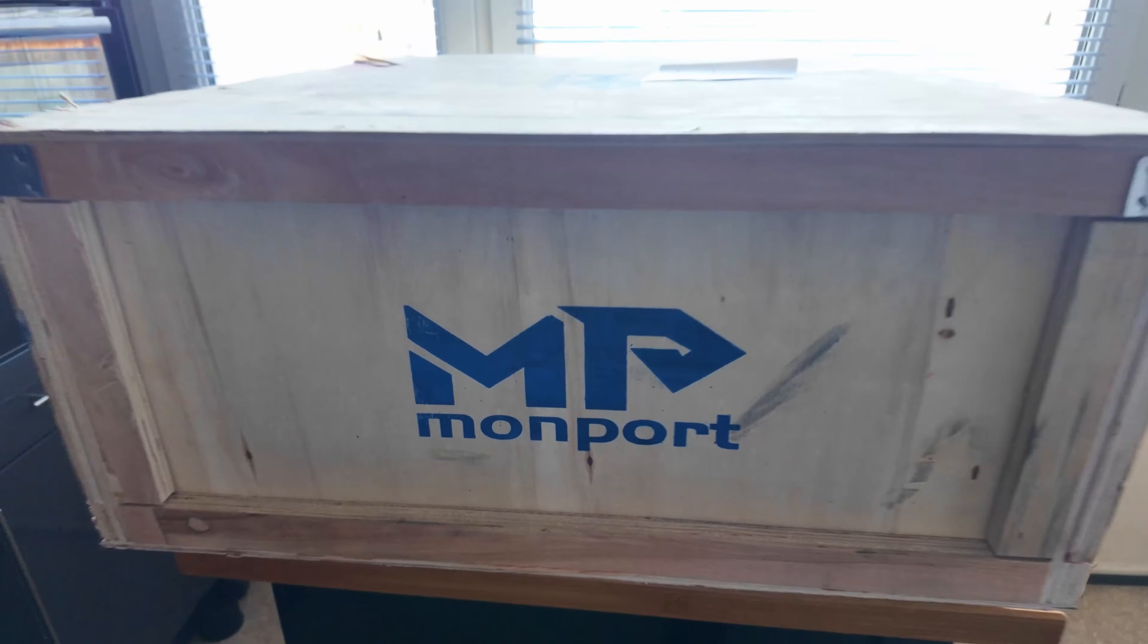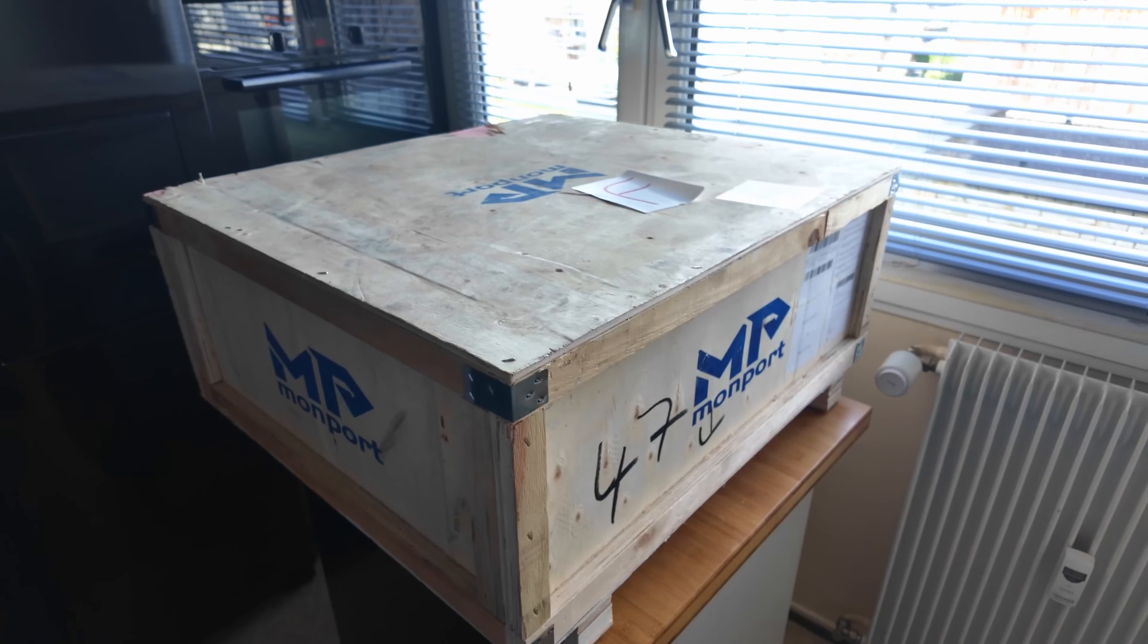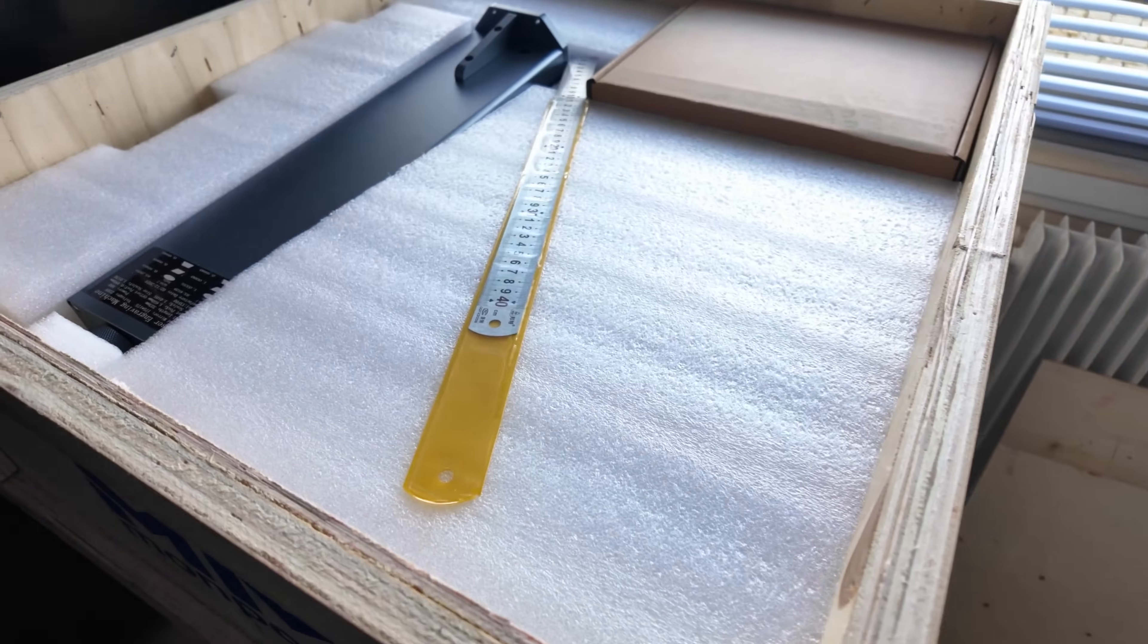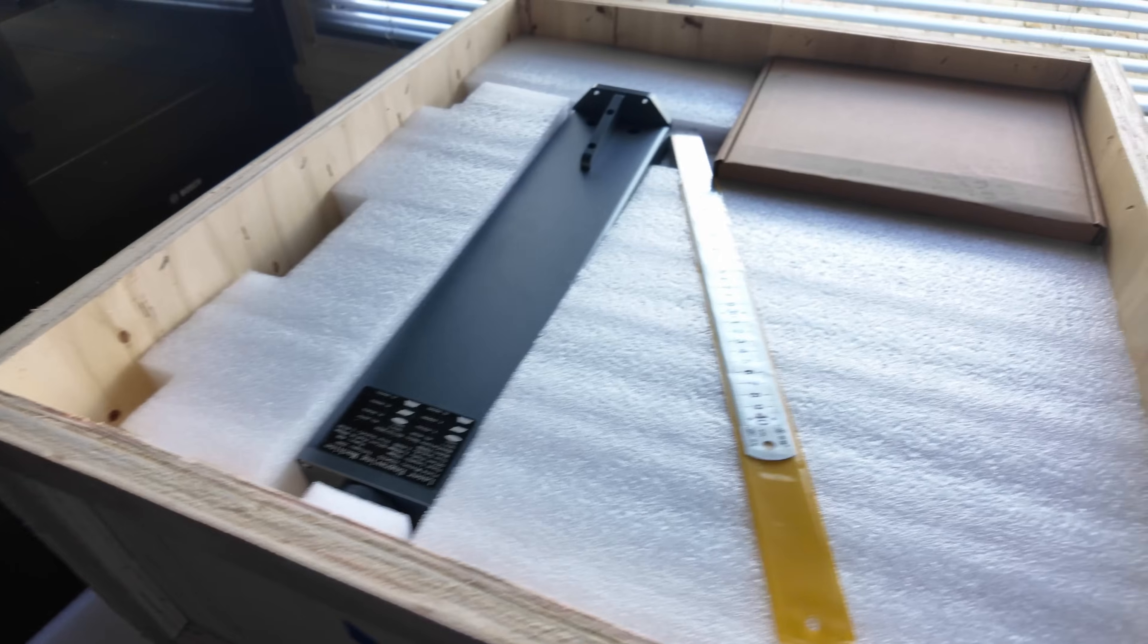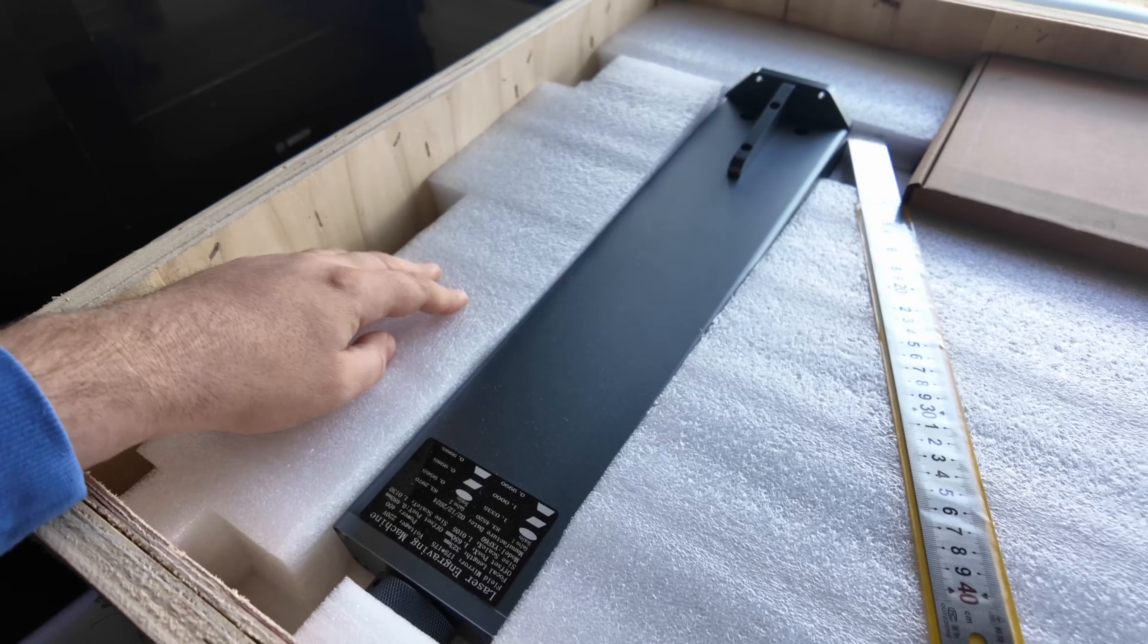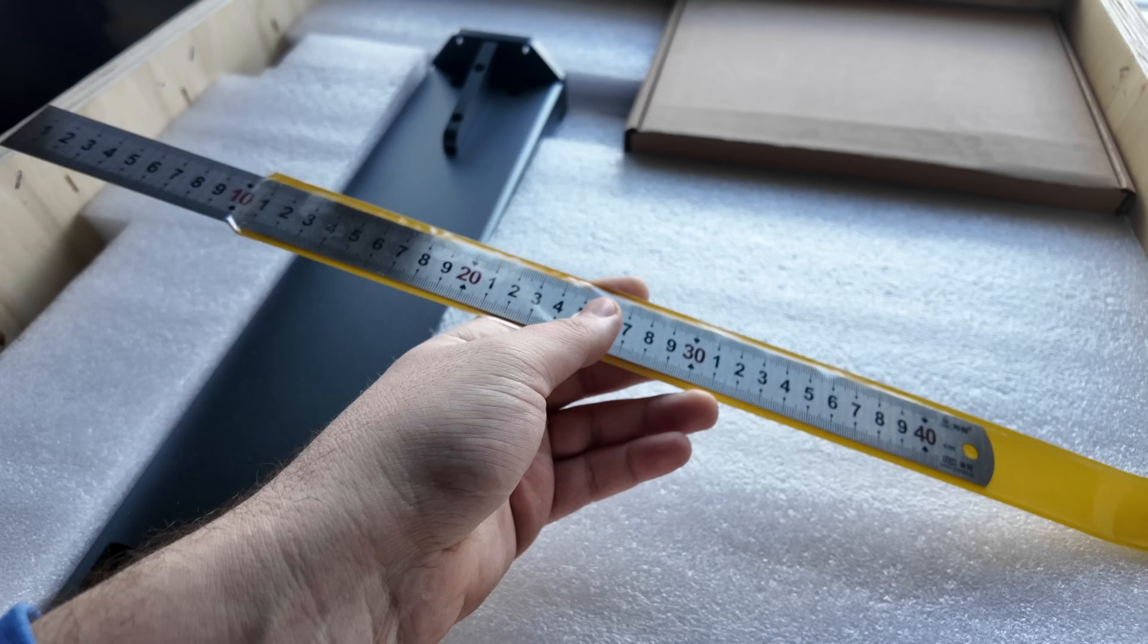Big thanks to Monport for making this machine available to me at an amazing discount in exchange for an honest review. The machine arrived securely packaged in a solid wooden crate. Inside, everything was neatly protected by precisely cut styrofoam, making the overall packaging easily a 10 out of 10.